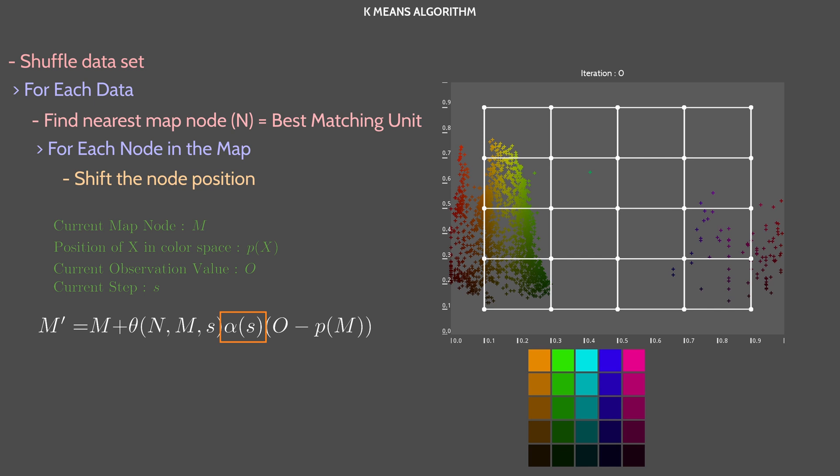Alpha is here to reduce the strength of the shifting over time. As we iterate through each observation, we don't want to change the map that much. Otherwise, the previous step will be overwritten. A common formula for alpha is to use a decreasing exponential.